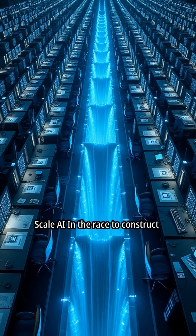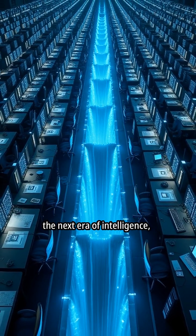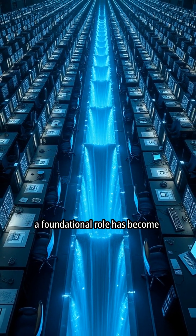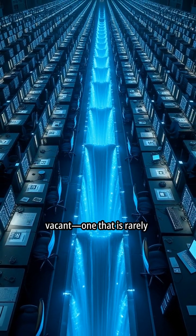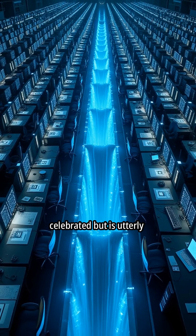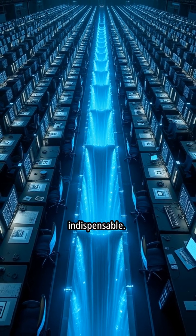Scale AI. In the race to construct the next era of intelligence, a foundational role has become vacant—one that is rarely celebrated, but is utterly indispensable.